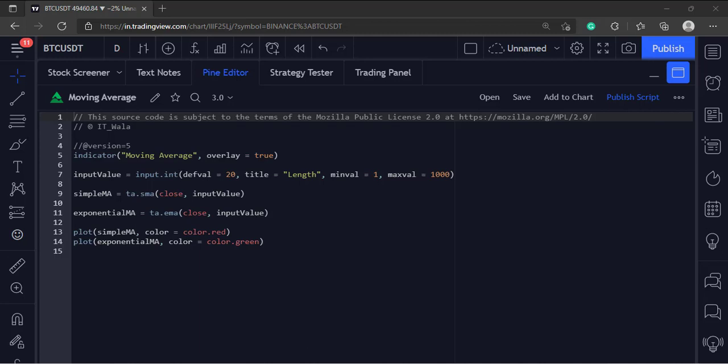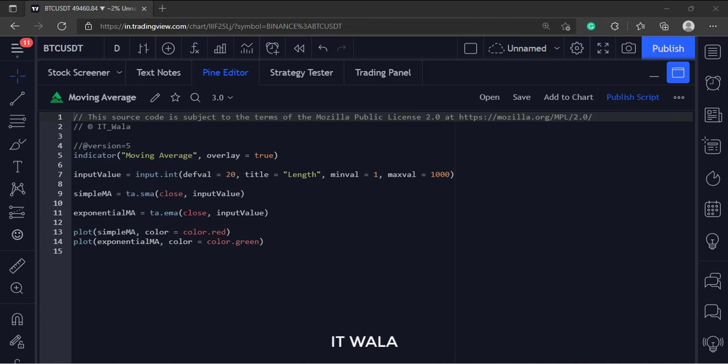Let's start. Today we will see how to plot moving averages in the TradingView Pine script.